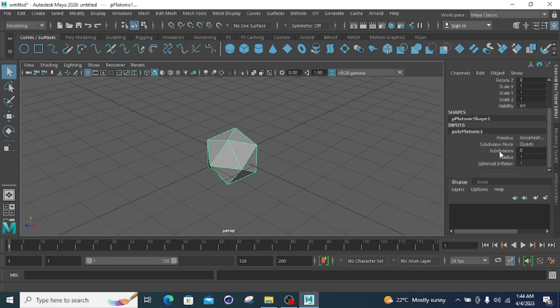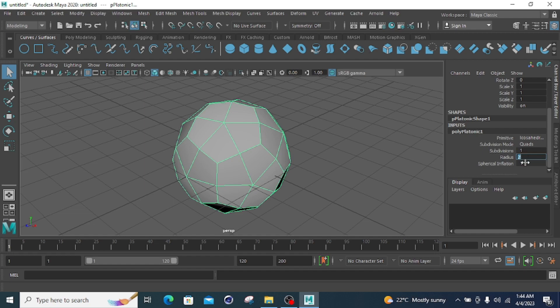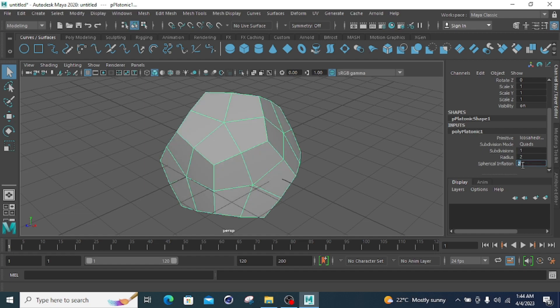There are three options you can change: first is the subdivision, second is the radius, and third is the spherical inflation. Clicking on subdivision and adding one gives subdivision level one. Changing the radius to two updates the size accordingly.